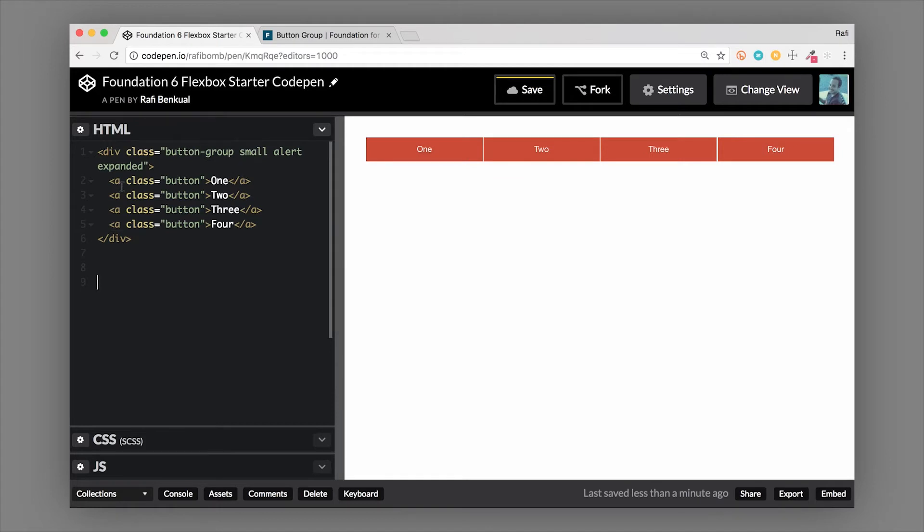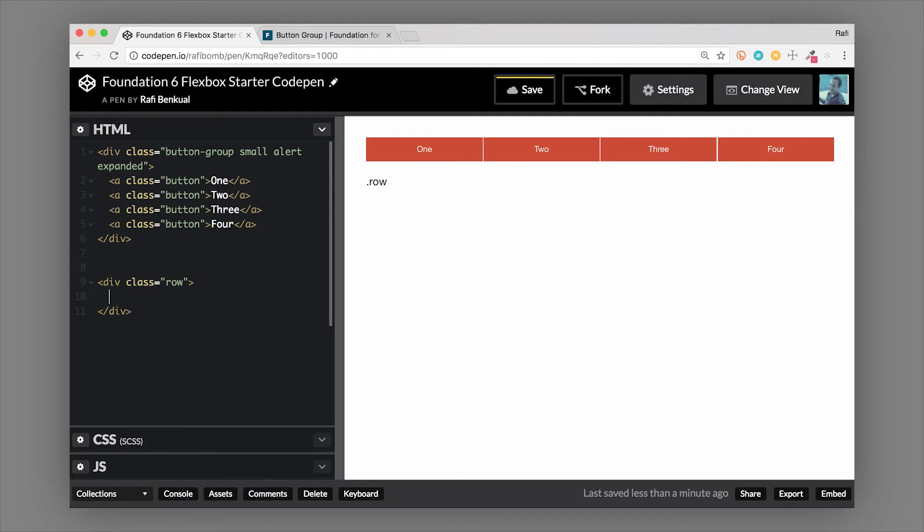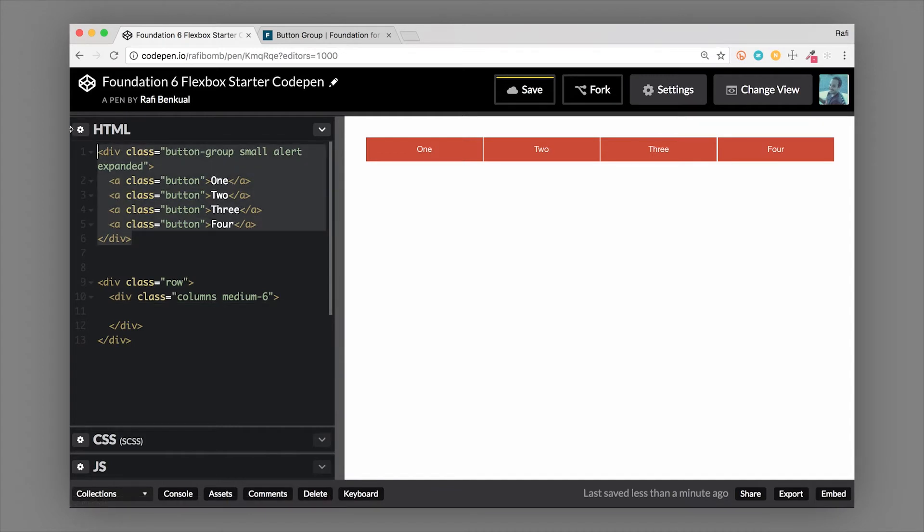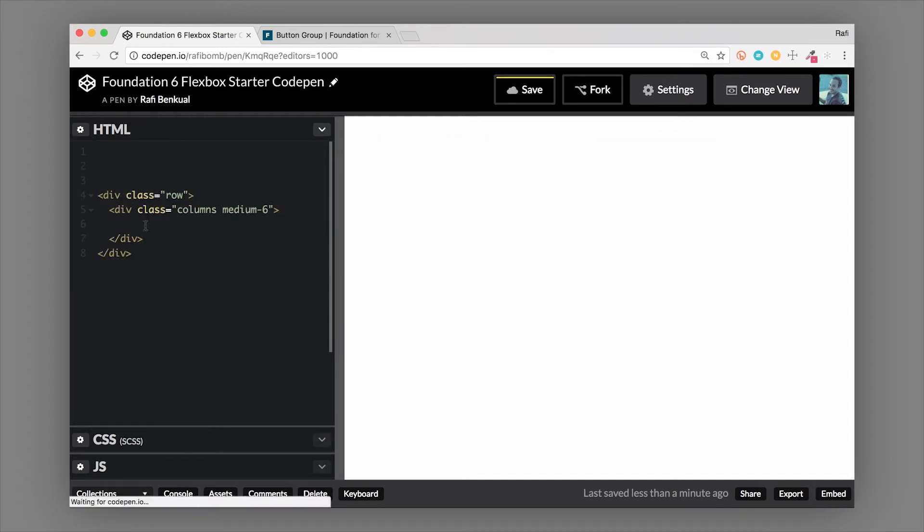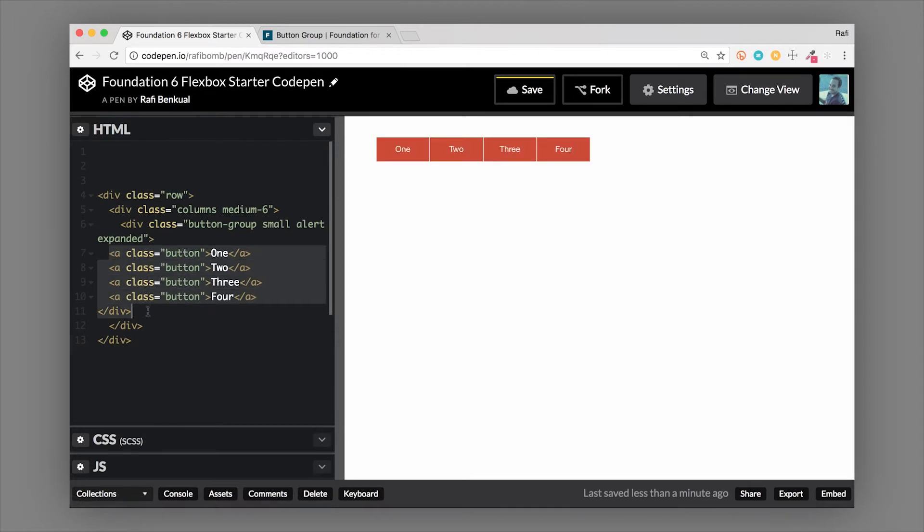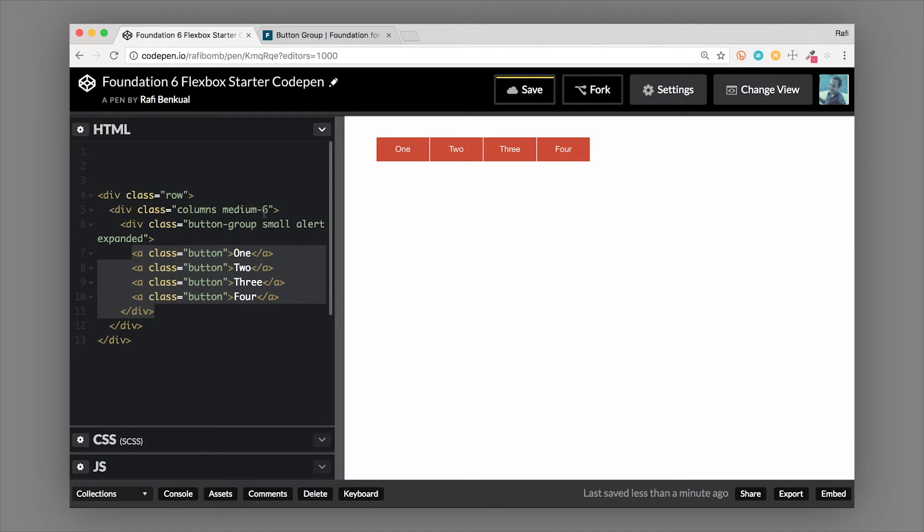So we can put this into a smaller container just to show you how that works. We'll go ahead and put it in a row, and then we'll add our columns. Let's do medium-6. Okay, so we'll go ahead and copy our button group into this set of columns, and we'll fix that indentation. So now you can see that the button group is now constrained down to six columns, so total width is 50% width of the page.